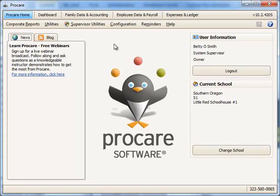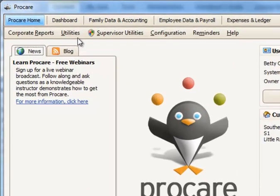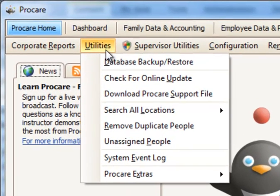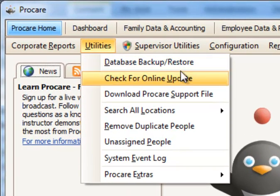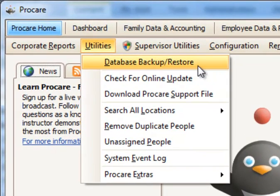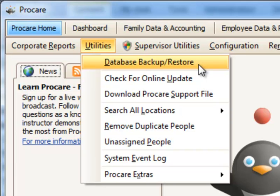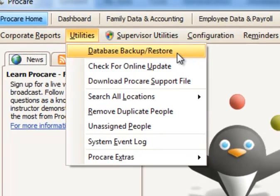To backup and restore ProCare data, you can use the built-in Database Backup and Restore feature under the Utilities menu. This feature will not be available if you're on a data-hosted version of ProCare or if you have ProCare installed to your own SQL server. Let's take a look.